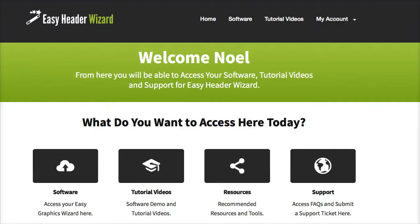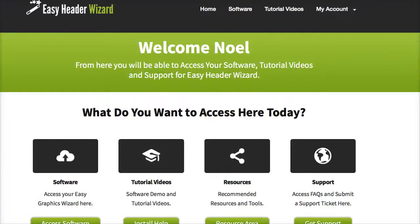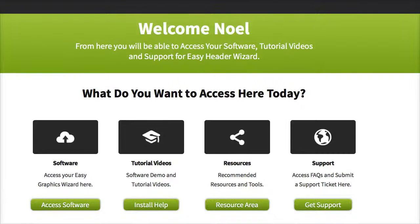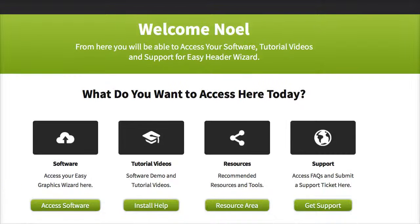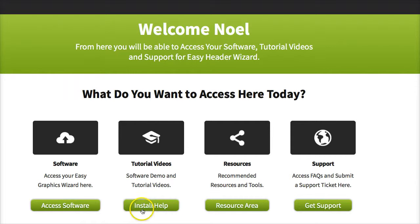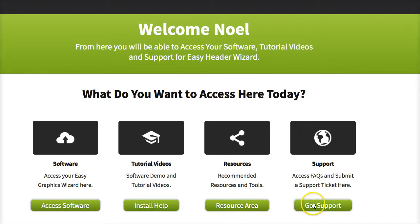It's easy to find tutorial videos, easy to find access to software, and easy to get in touch with the support desk. You can see along the bottom here I have the access software links to install, tutorial videos, resource area, and get support.